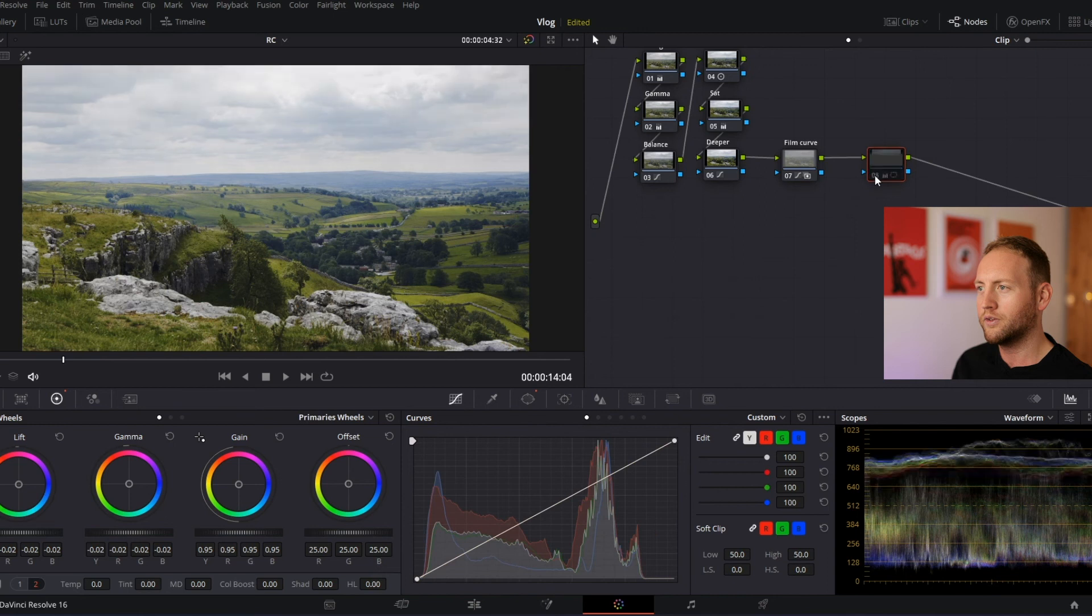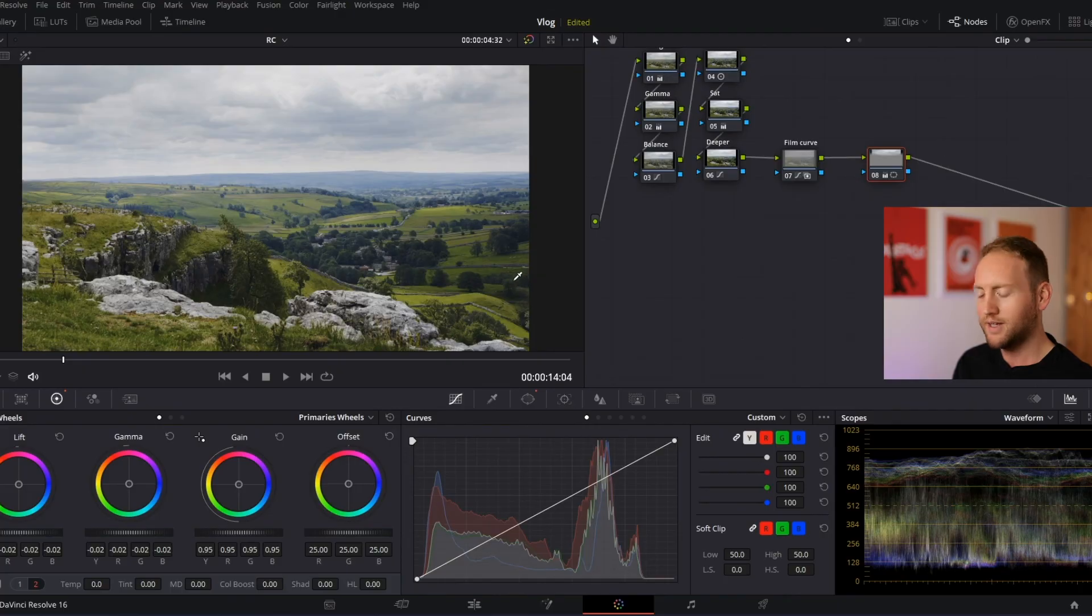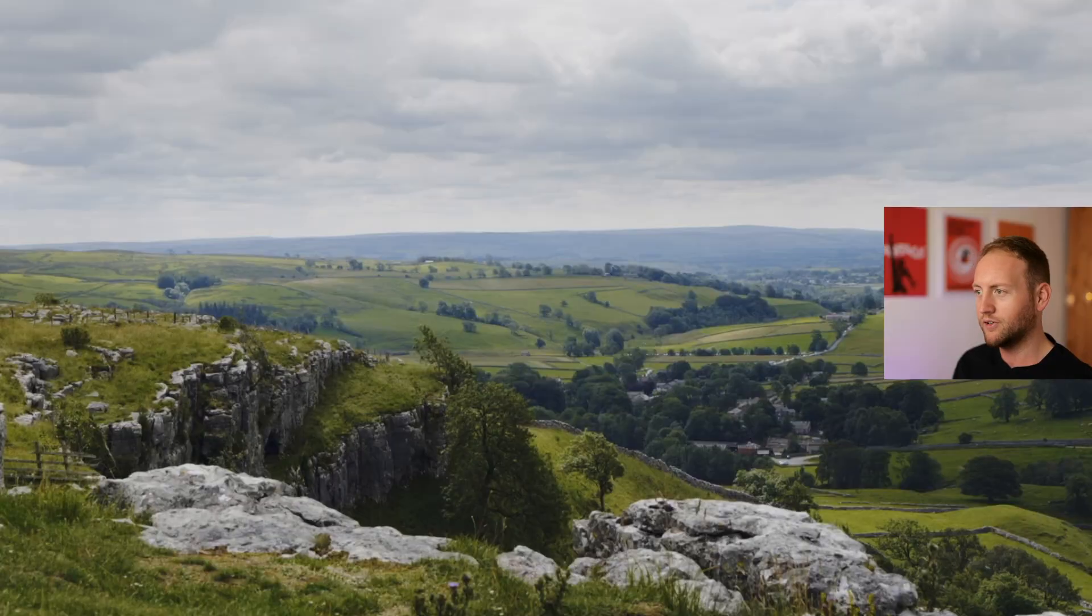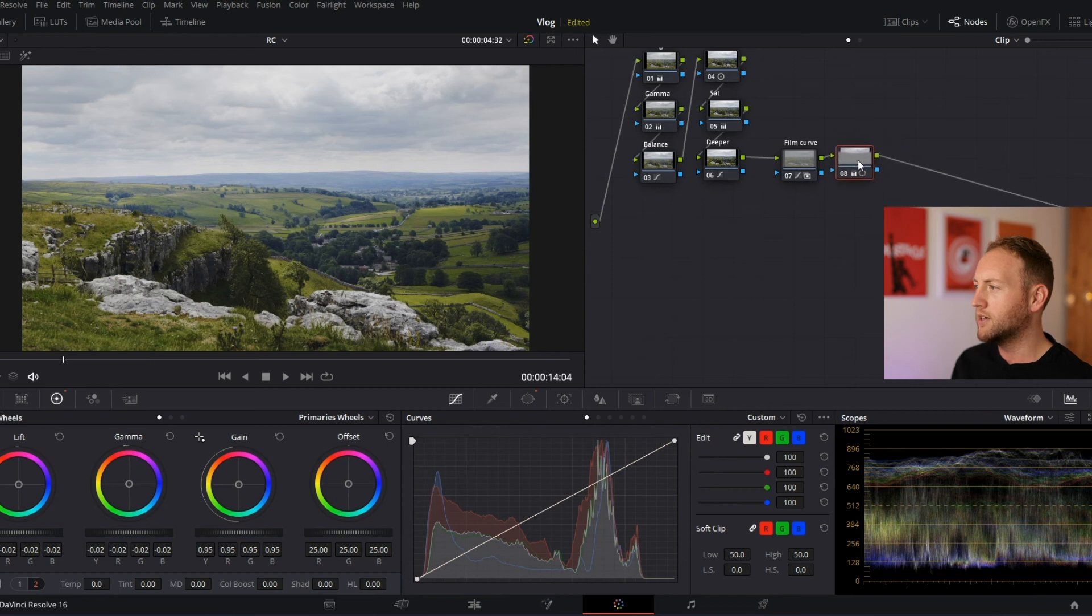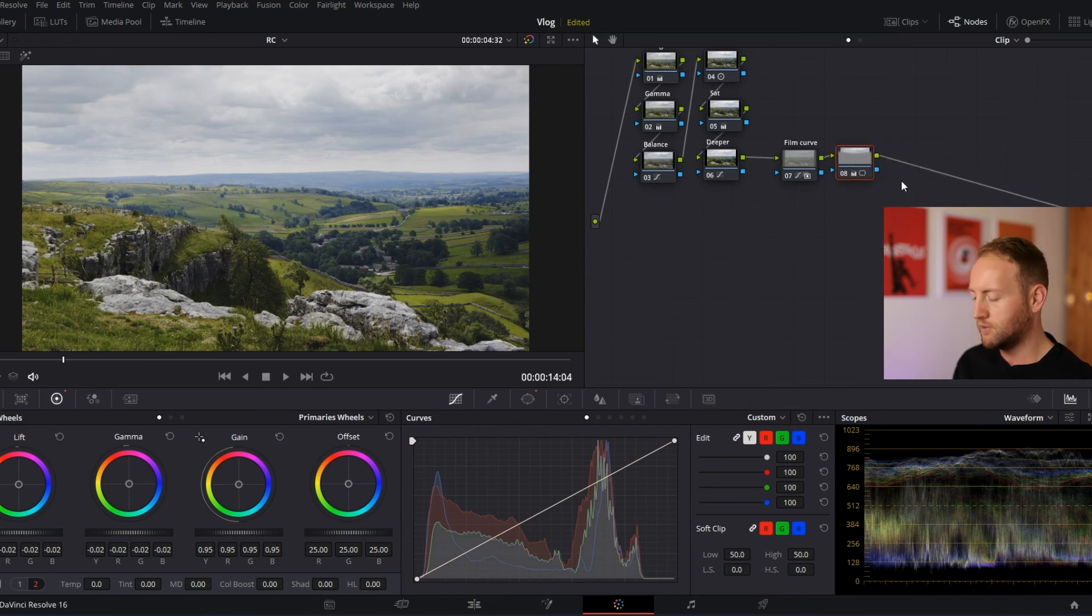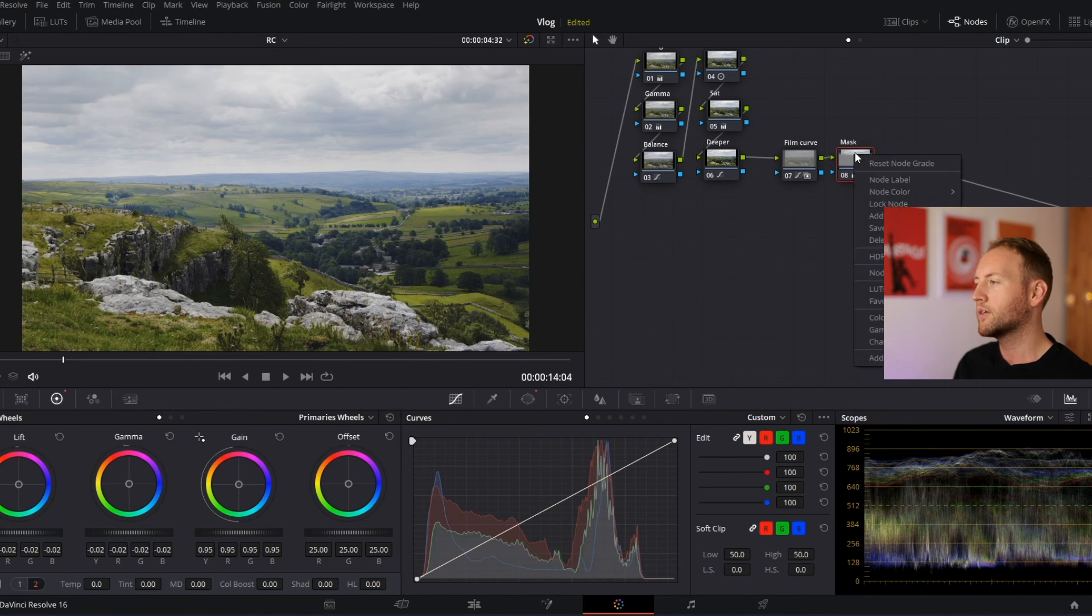So I'm just going to come off this window and just see how that's looking. So before and after, this gives us a lot more depth there. Yeah, I'm liking how this is looking so far. Now what I'm going to create here, I'm just going to rename this mask, maybe sky mask.